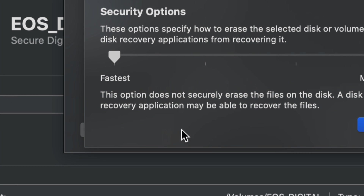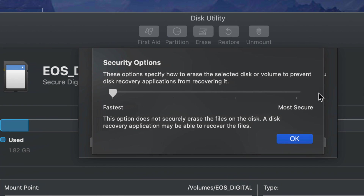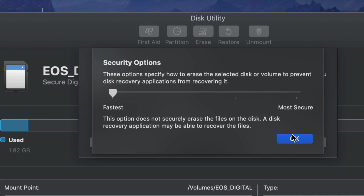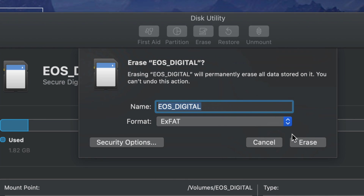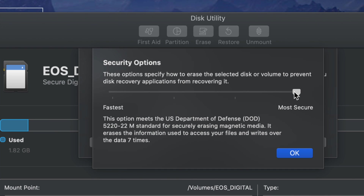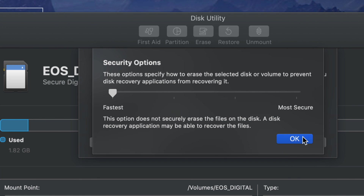Before you format, I want to show you the Security Options, which prevent others from restoring your data. If you're selling your SD card and don't want anyone to recover your information, you can choose Most Secure — but that will take a very long time to format. The fastest option doesn't guarantee information can't be restored, but the slower and more secure you go, the harder it is for anyone to recover data.